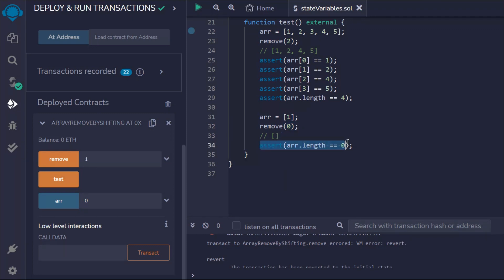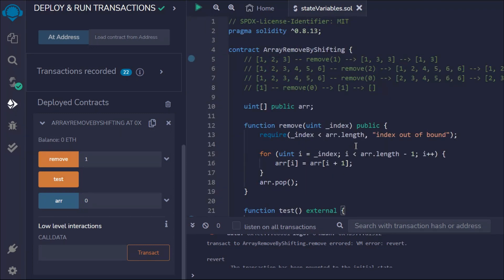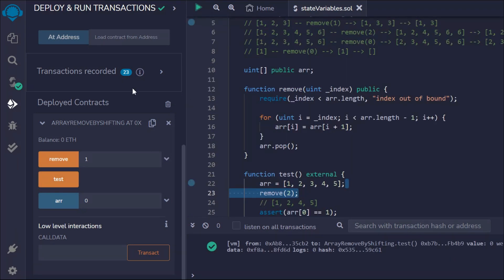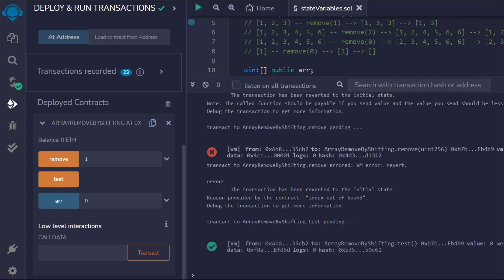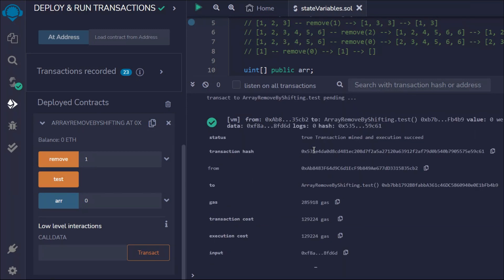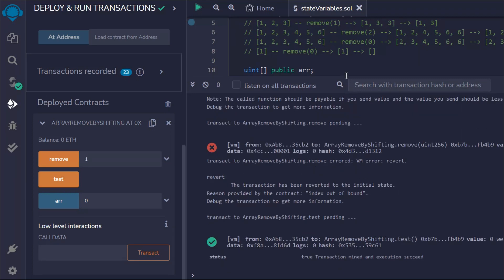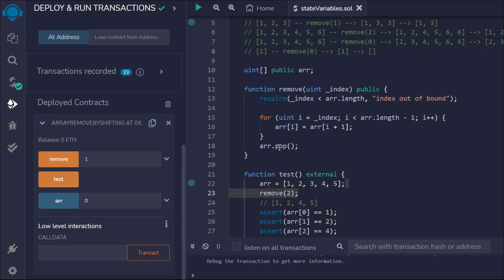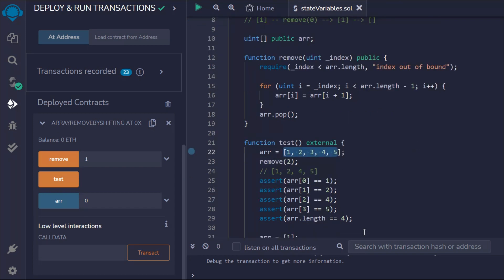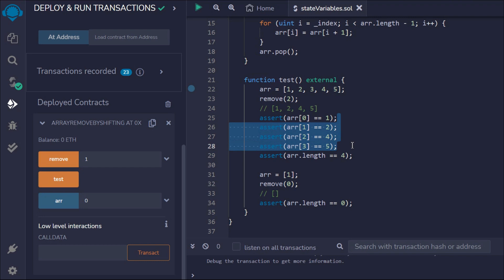Let's test this out. I'll click confirm. The transaction was successful. If I open the logs, you can see the transaction we performed and all the logic ran correctly. Right now we don't have anything — the array is absolutely empty. What happened: when you call the test function, it first updates the array with five elements, then removes the third element by shifting, checks the length, then removes the last one.